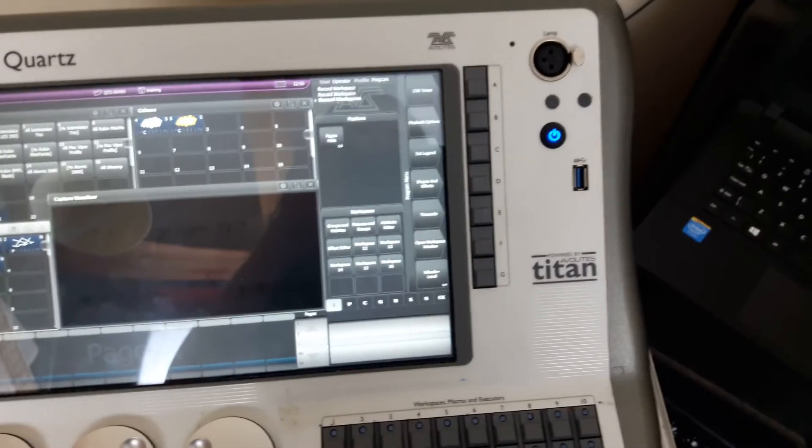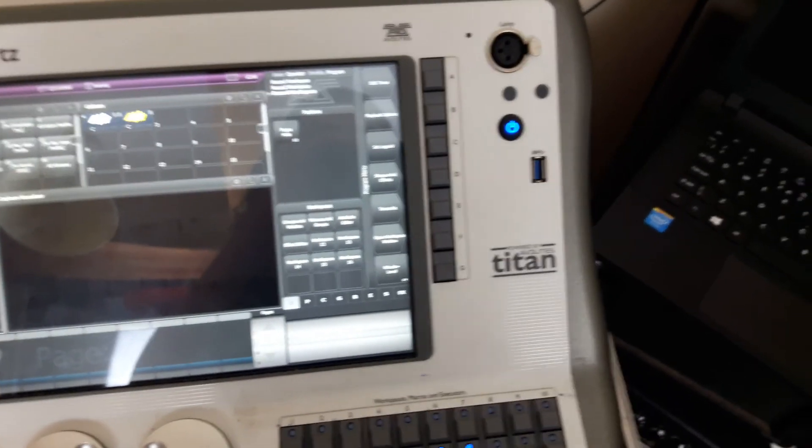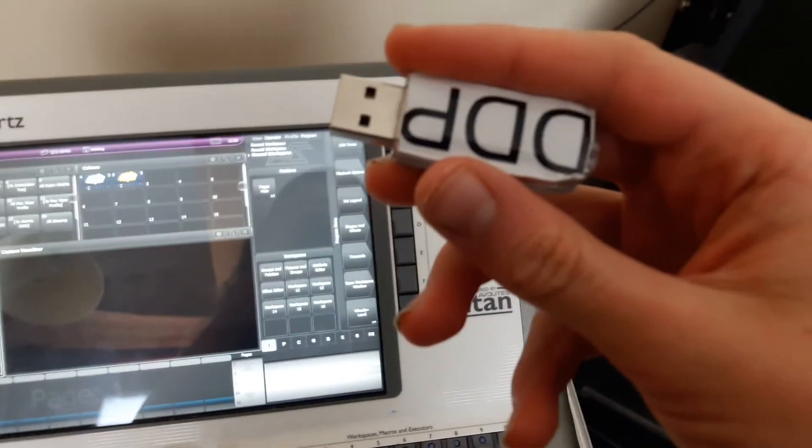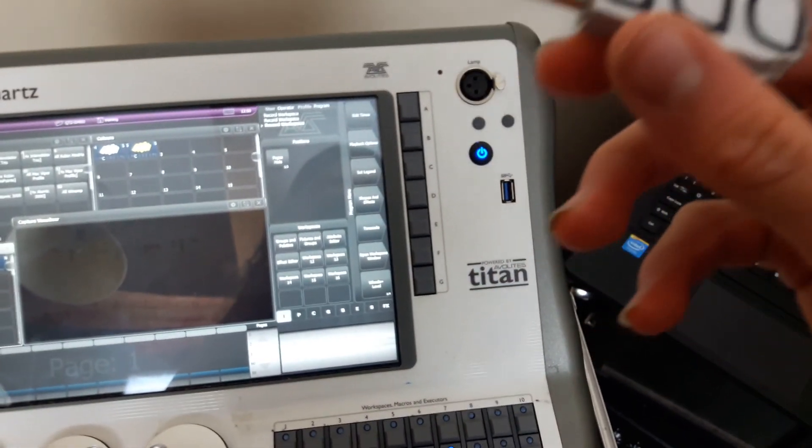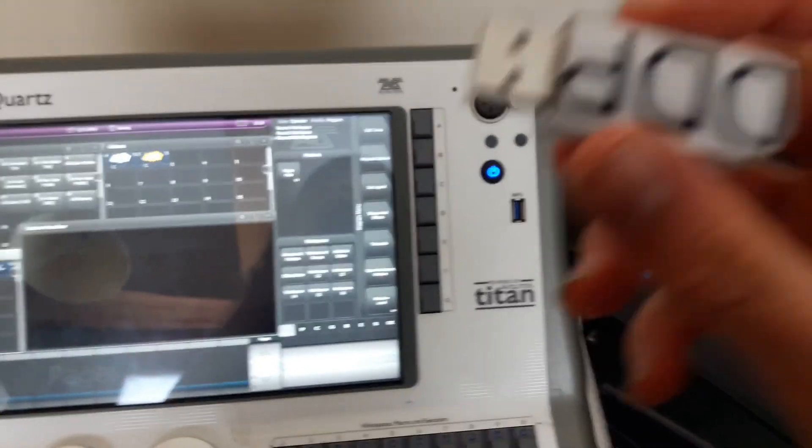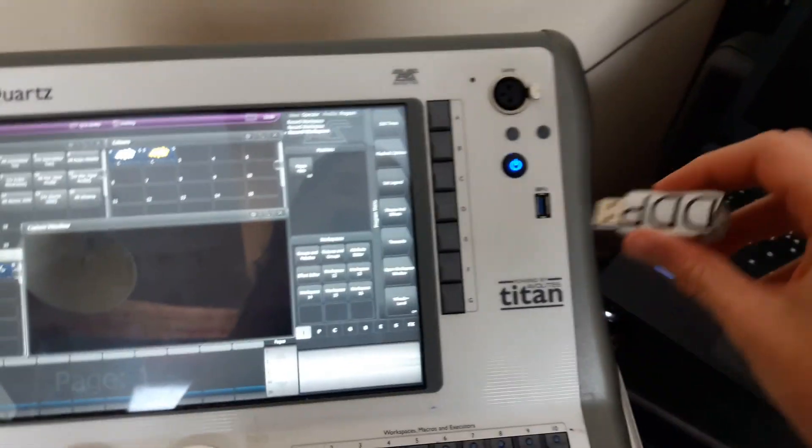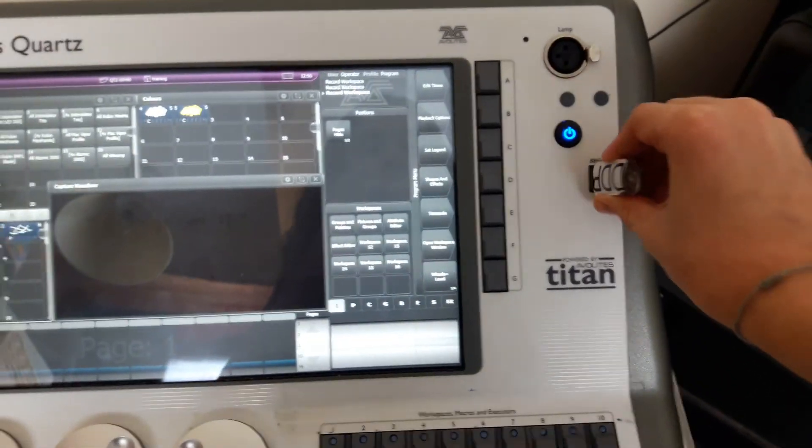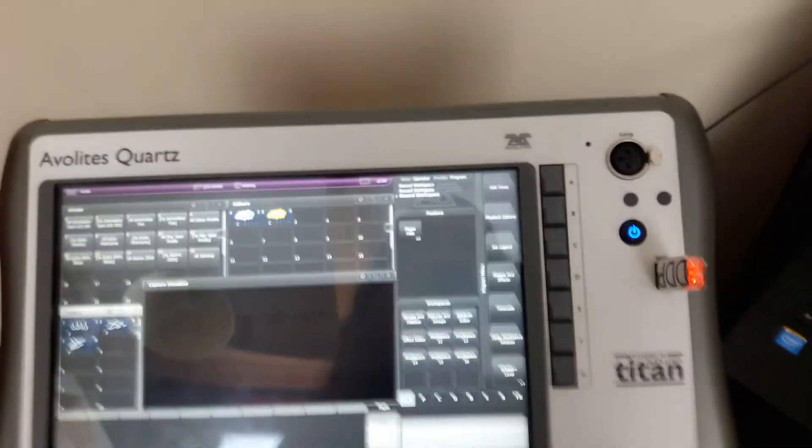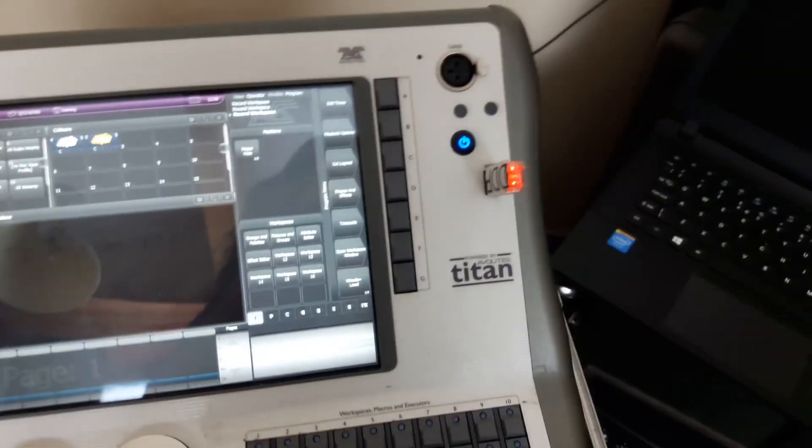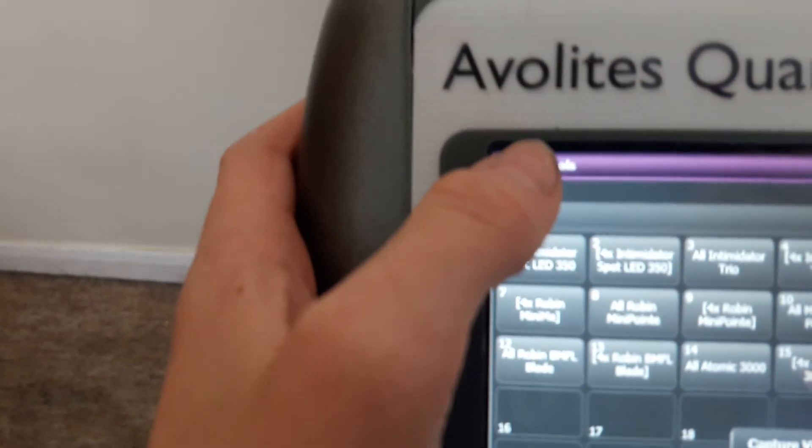The first step you're going to want to do is put your memory stick into the desk. The music needs to be on your memory stick, so just put it into the desk. Then go over to Tools, which is right here, click that once.